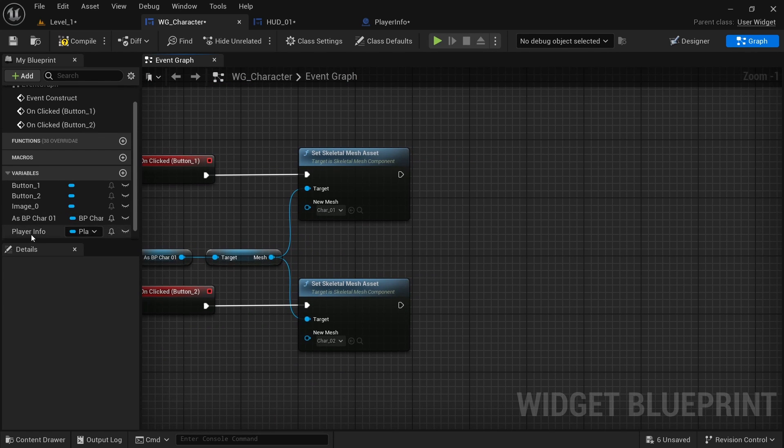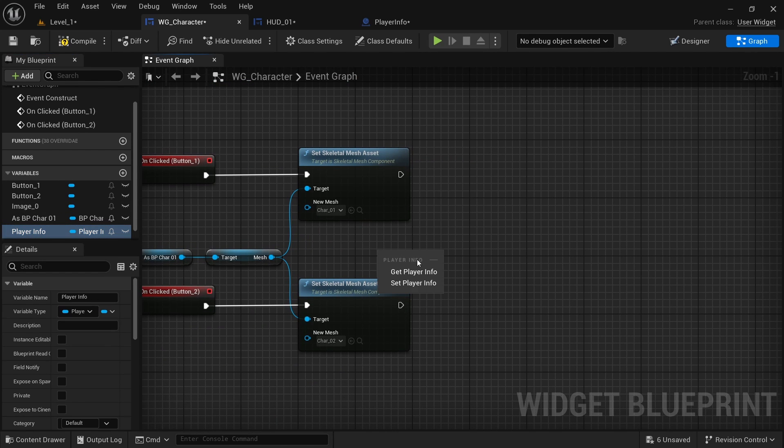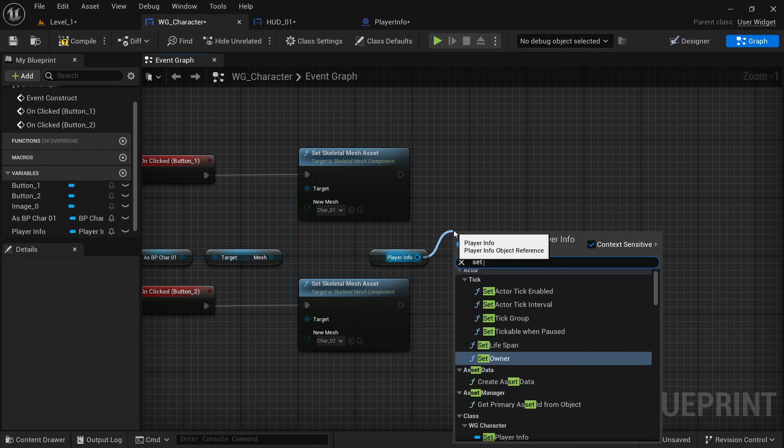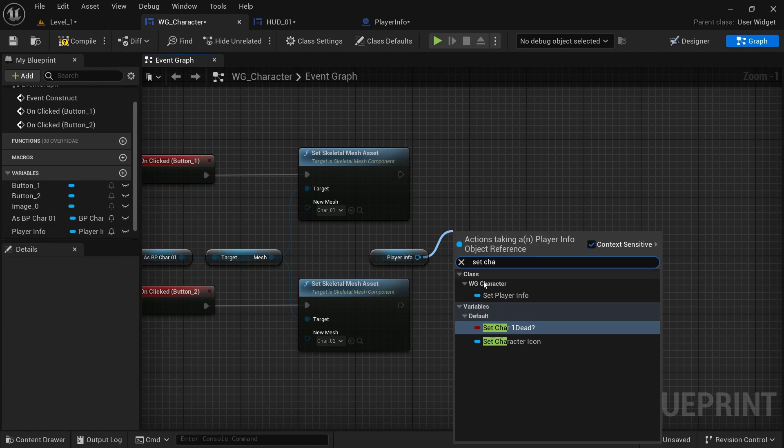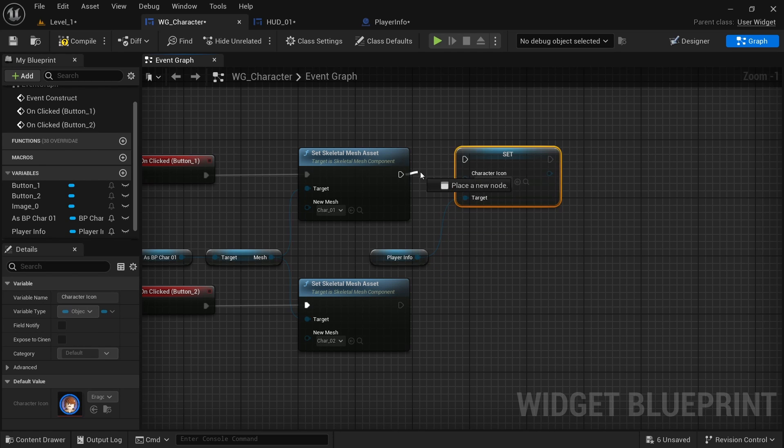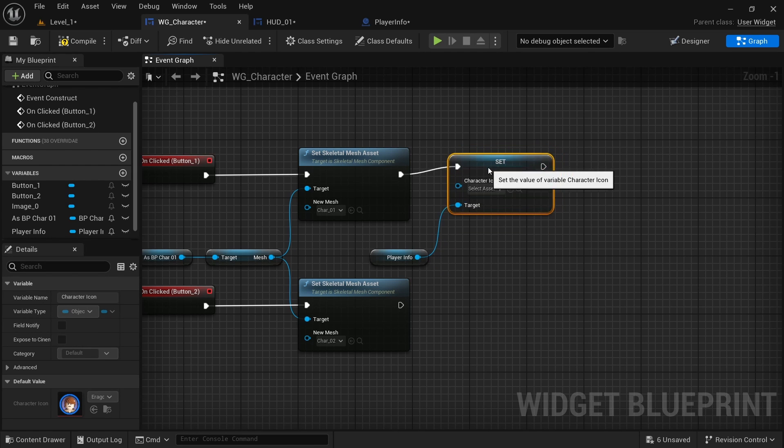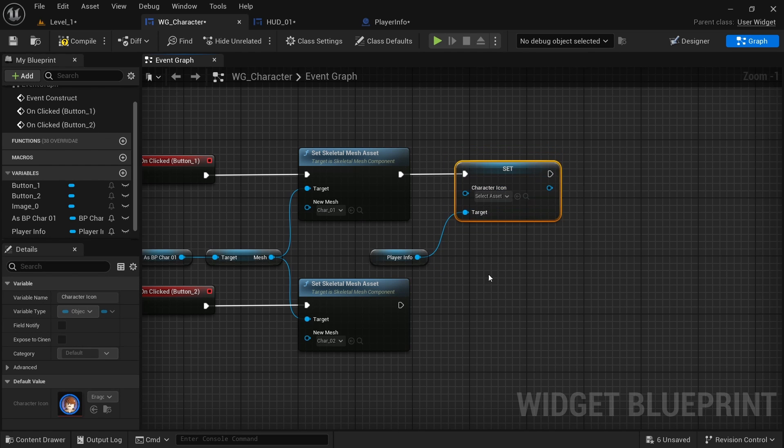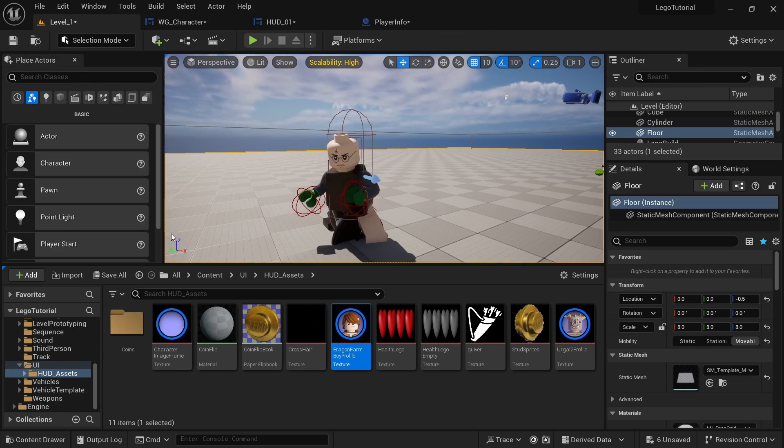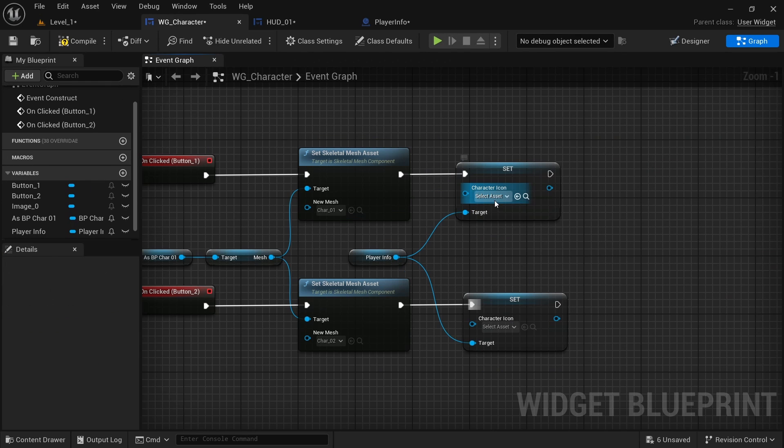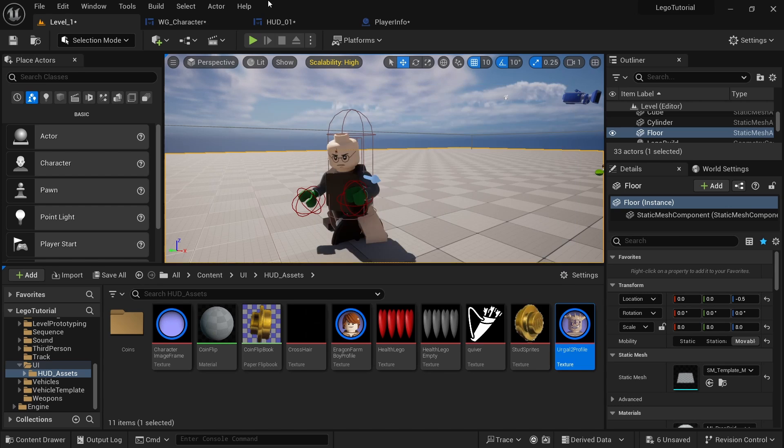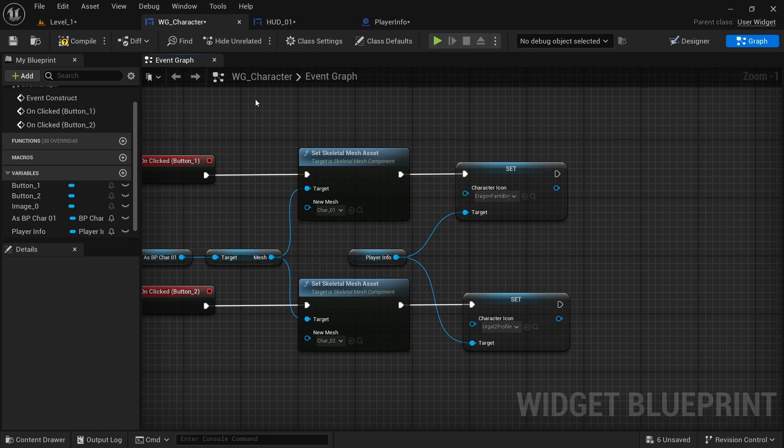And then in here, I want to get the player info. And then I'm going to set character icon and then plug that in like that. And for character 01, I'm going to do that one. And then for character 02, I'm going to do this one. So just like that.